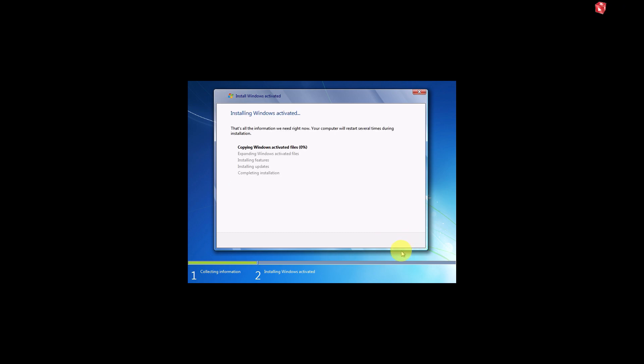Now Windows 7 will start copying files. It will take some time, so you have to be patient.